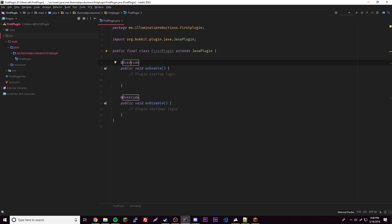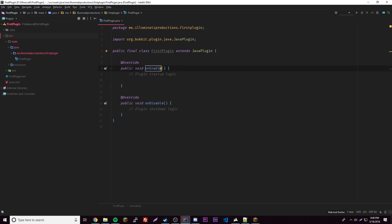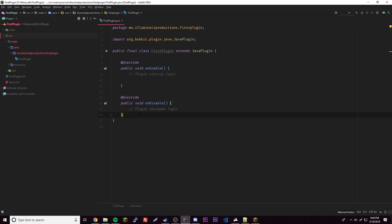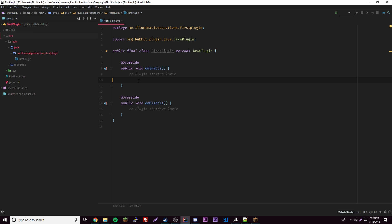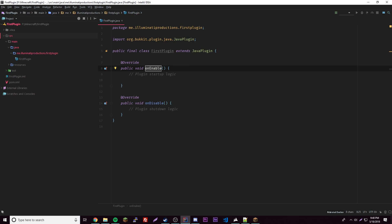It gives us—you have to extend JavaPlugin whenever you're making a Java plugin in your main class. Then you have to have these two methods here. These are methods, and they are triggered whenever your plugin starts up, that's why it's called onEnable, and when it shuts down, that's why it's called onDisable. These comments are pretty helpful.